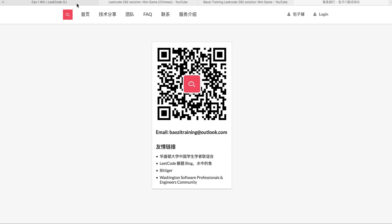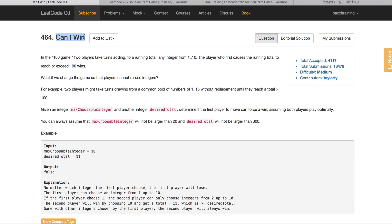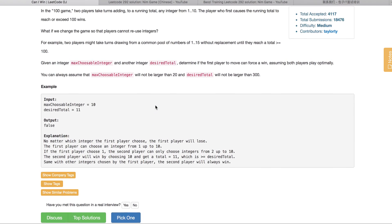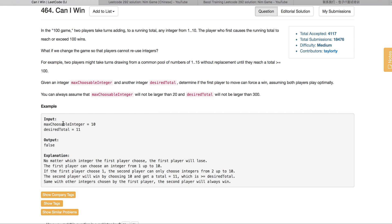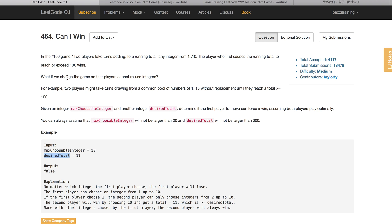Okay, so today we're going to talk about this question called Can I Win. So this question is a game like this. Think about this: two players, they both play optimally, which means they always want to win instead of lose. They take turns adding a number to the total from any integer, let's say from 1 to 10. And the first one who first causes the running total to reach or exceed 100 wins.